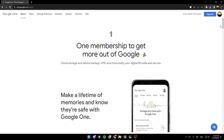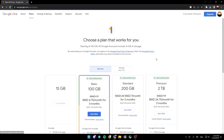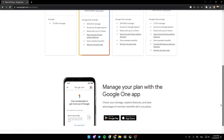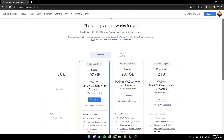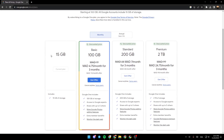So this is the about section and right now we're going to go to plans. And as you can see guys, those are the available plans that you can have. So there is the free plan, which you only need to have a Google account — they give you 15 gigabytes.